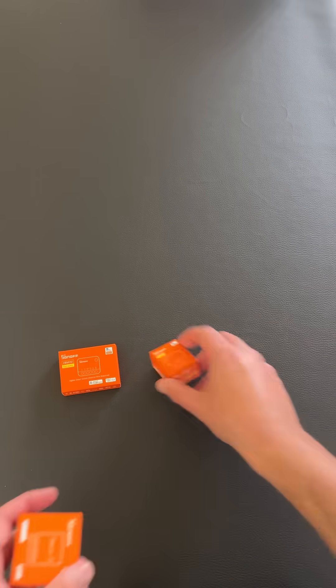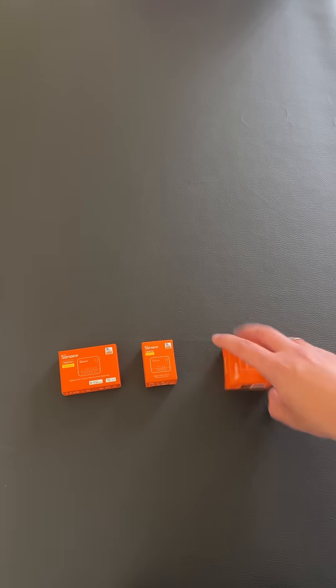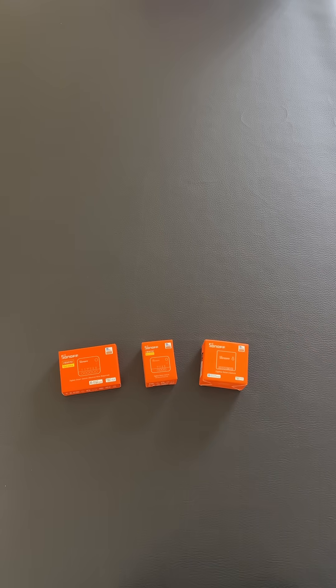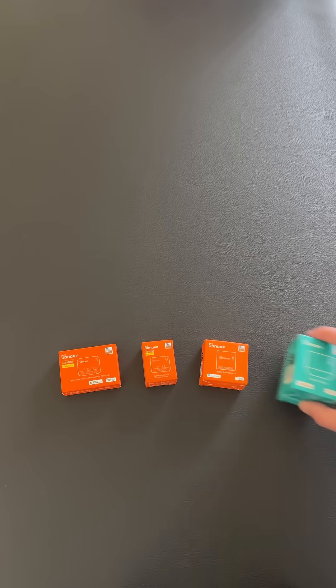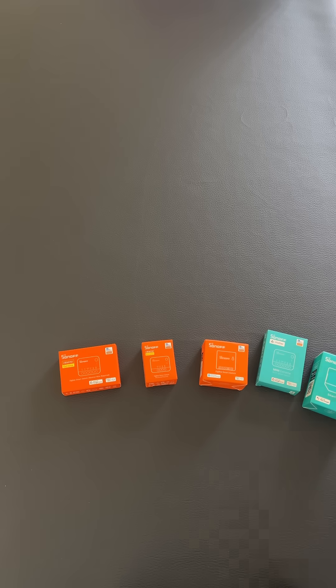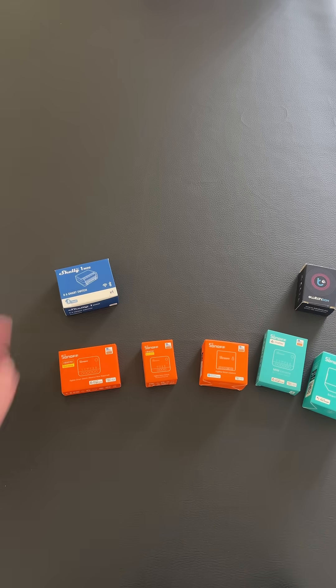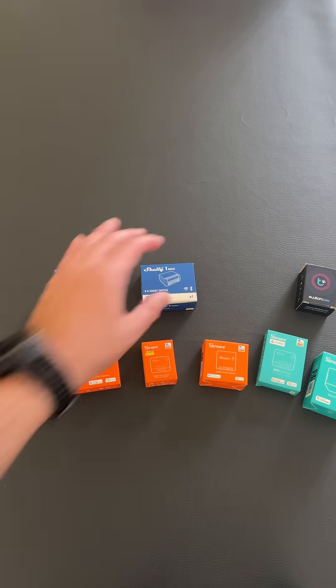Over the last years we have tested many smart switches. Some of them are Zigbee, some of them are Wi-Fi, different brands and of course different sizes.